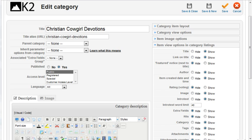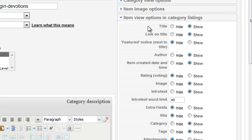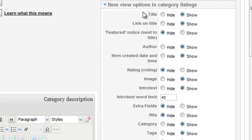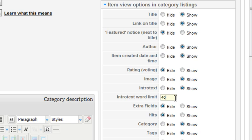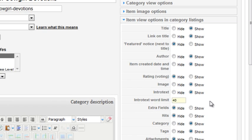From the category settings, under Item View Options in Category Listings, there's a setting to control the amount of intro text that's displayed. I entered 40 here. This helps to keep the amount of text consistent across columns.